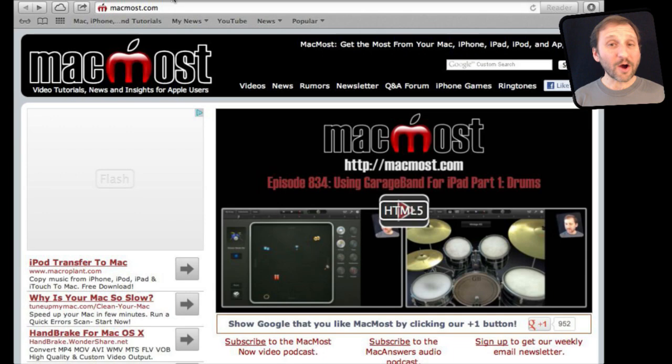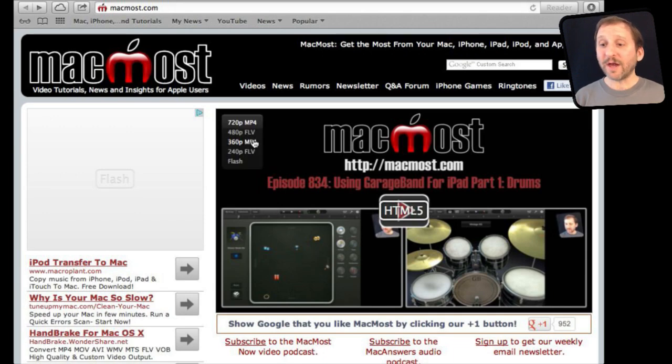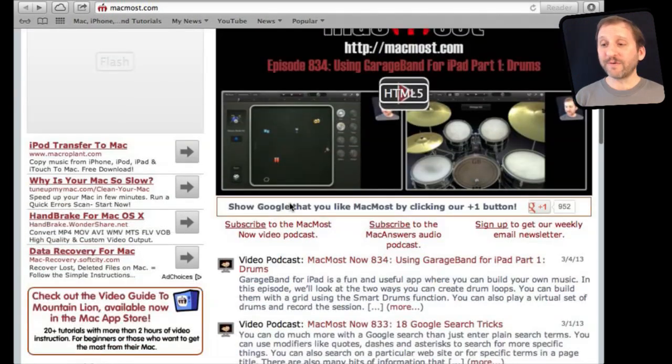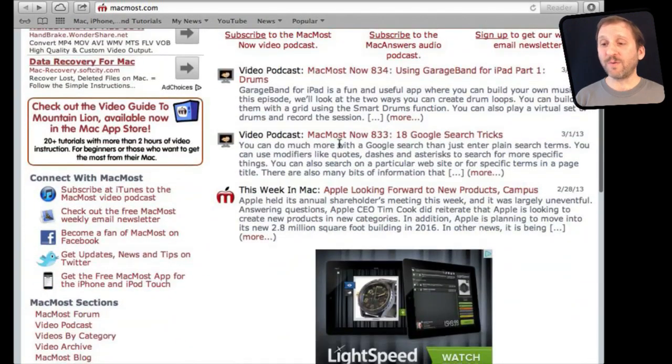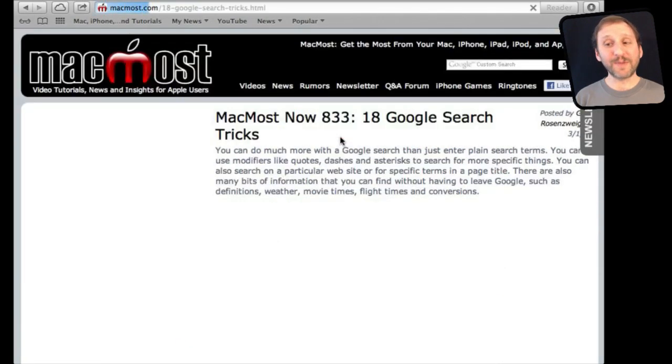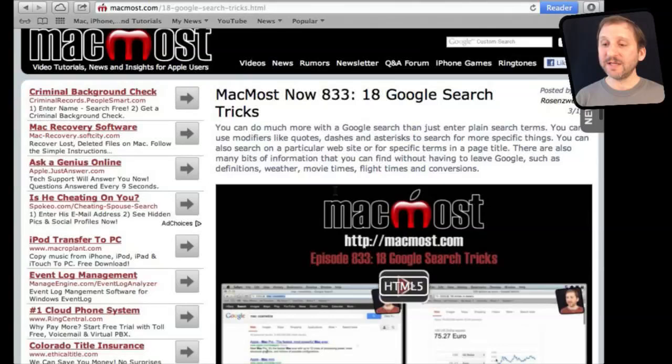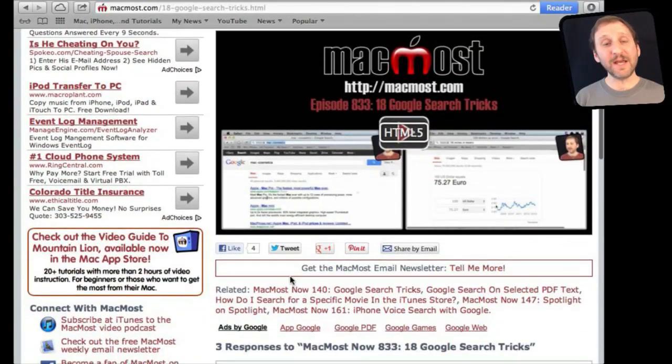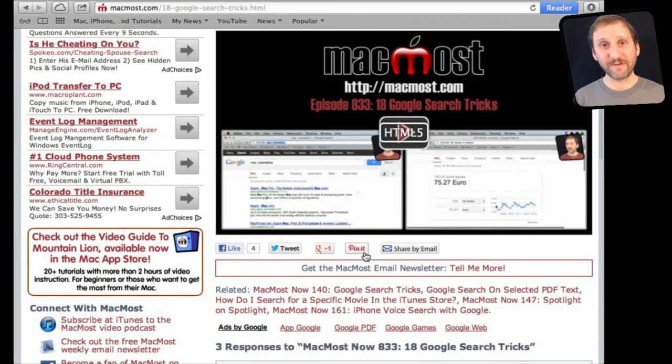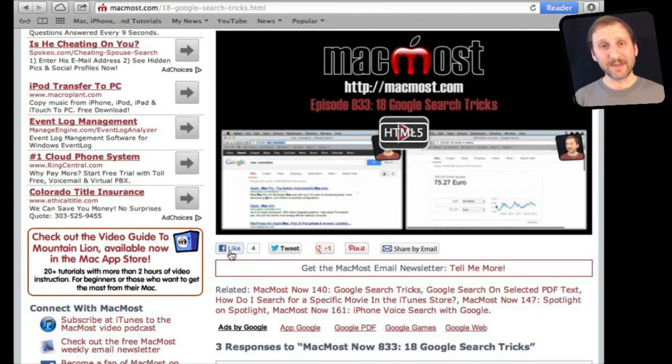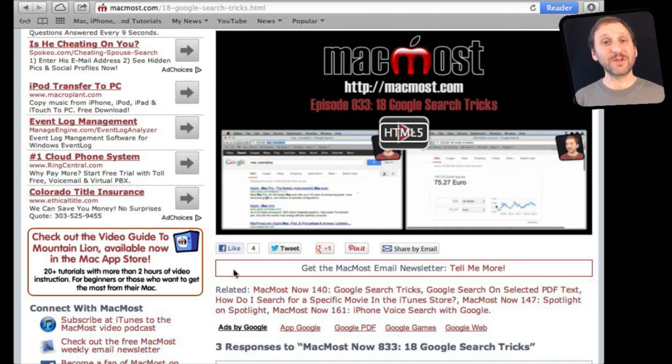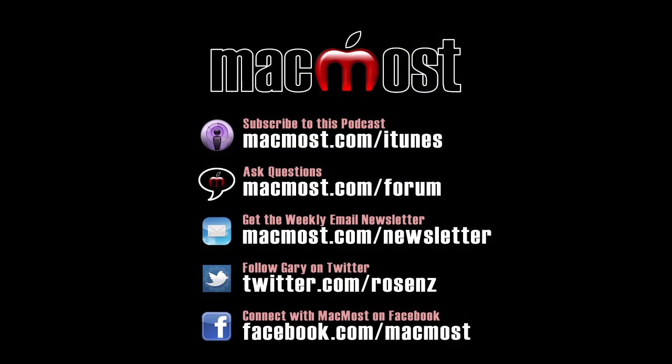If you found this video useful there is one thing you can do for me in return. It won't cost you anything and it will just take you a few seconds. If you are not already at MacMost Now go there and then look for the video you just watched. Go to that page. Underneath the video you will see a bunch of different links that help you share the video with friends. Take a second to click the Like button. This sends a signal out to the rest of the internet that the video is worth watching. Thanks.